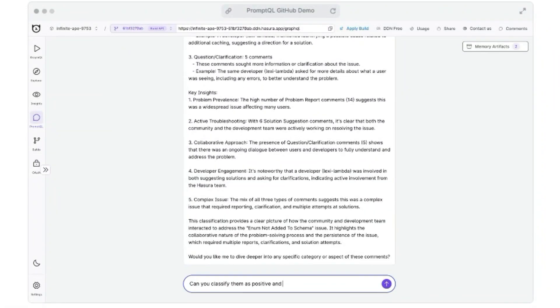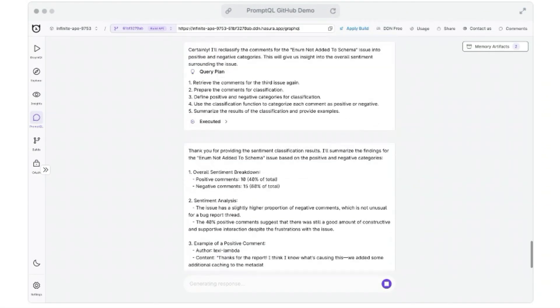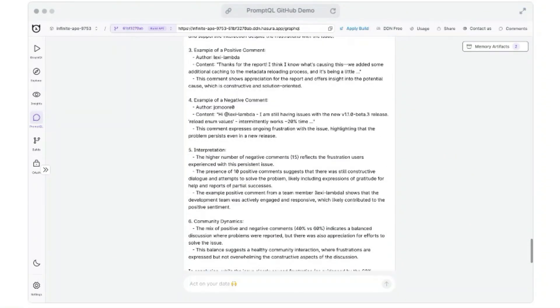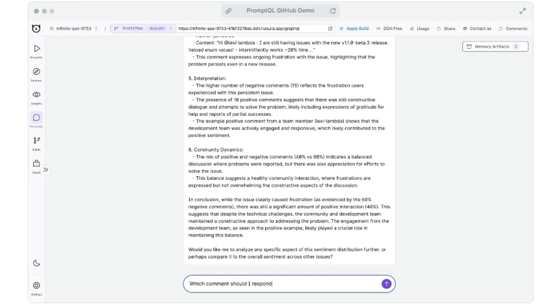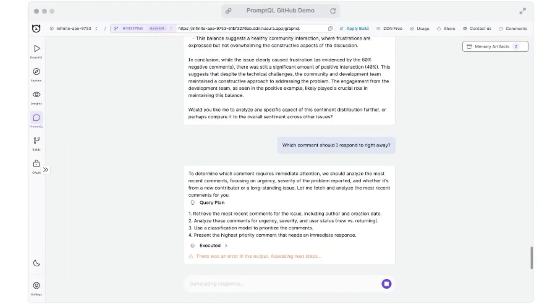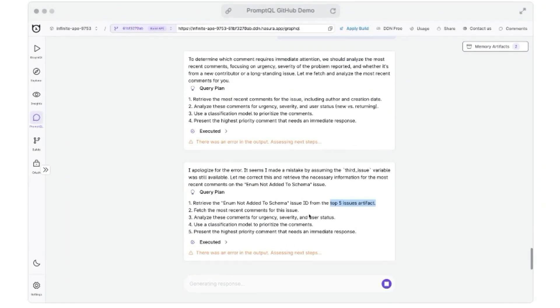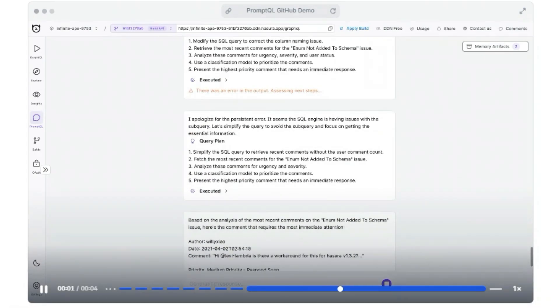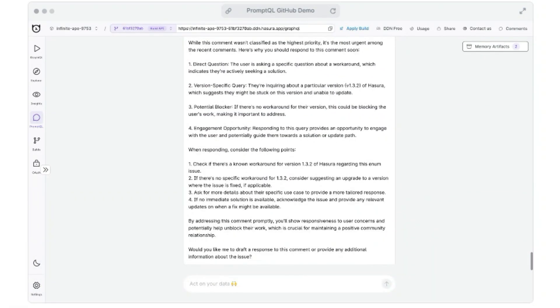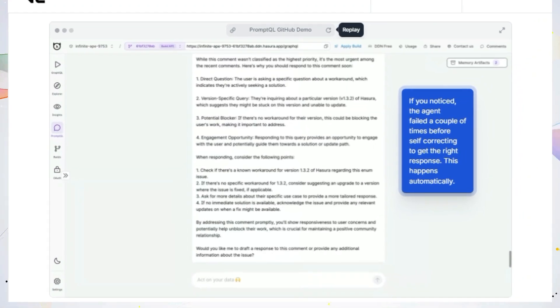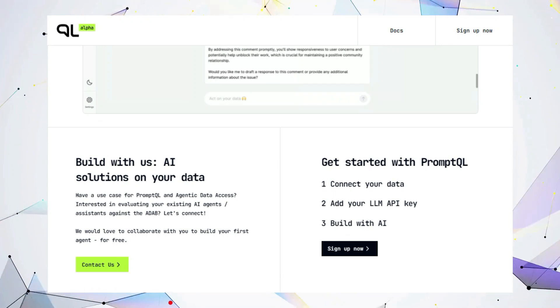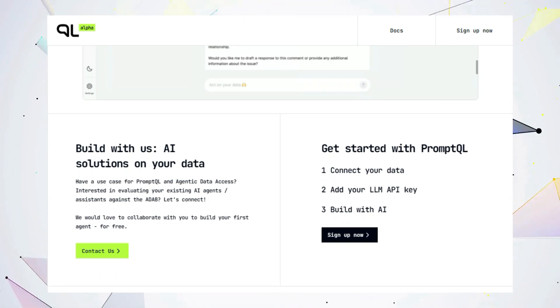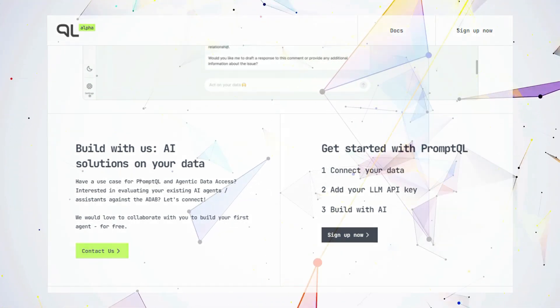PromptQL is also incredibly easy to use. You can connect your data, add your LLM API key, and start building powerful AI solutions in no time. It's like having a super smart data assistant that can understand and respond to your needs with incredible accuracy. So if you're ready to unlock the true potential of AI on your private data, PromptQL is the tool you've been waiting for.